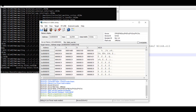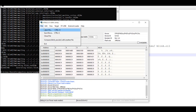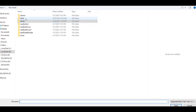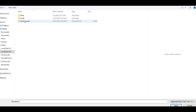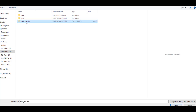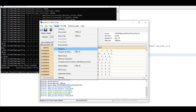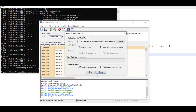Now we will open the STM32 ST-Link Utility and click File > Open File. After that we will navigate to the Blink project and select Blink.bin. Then we will click Write Program and Start to flash the board.